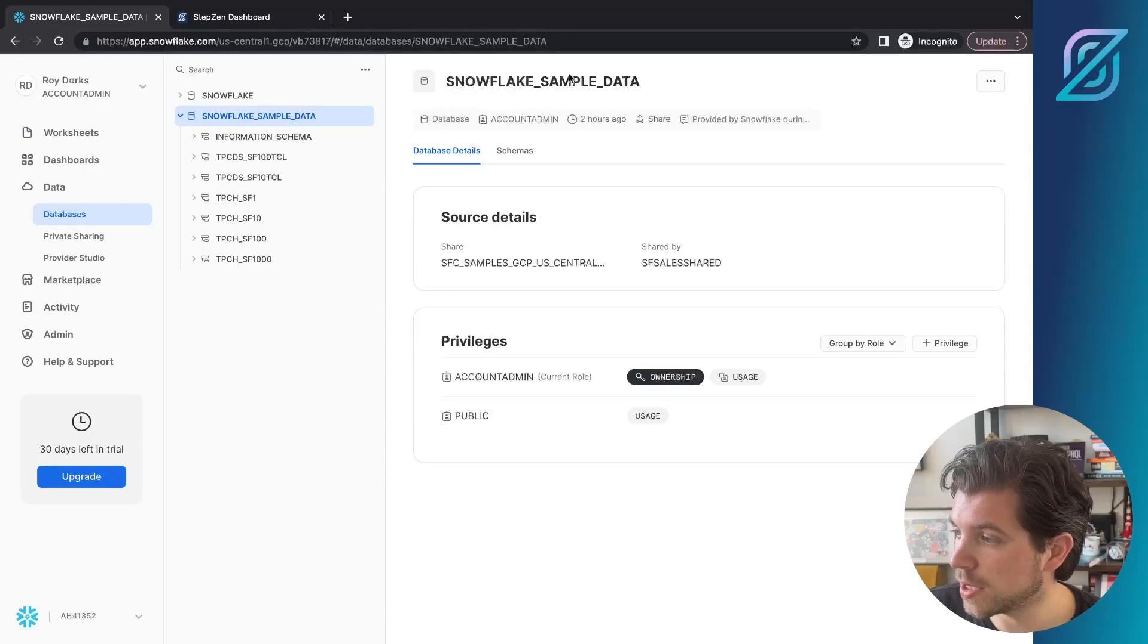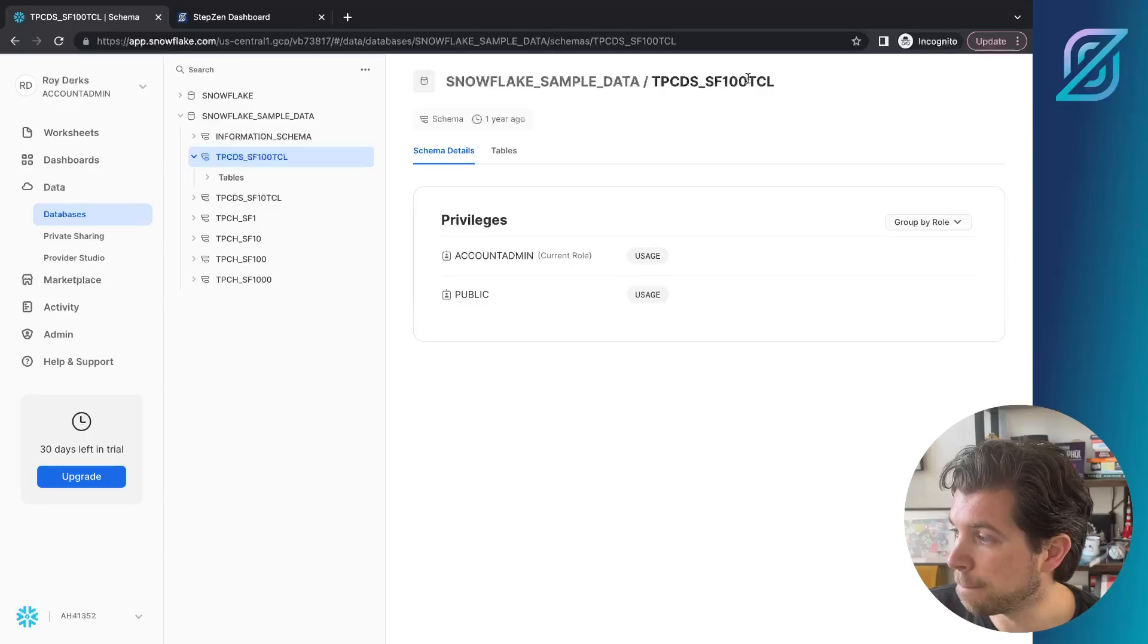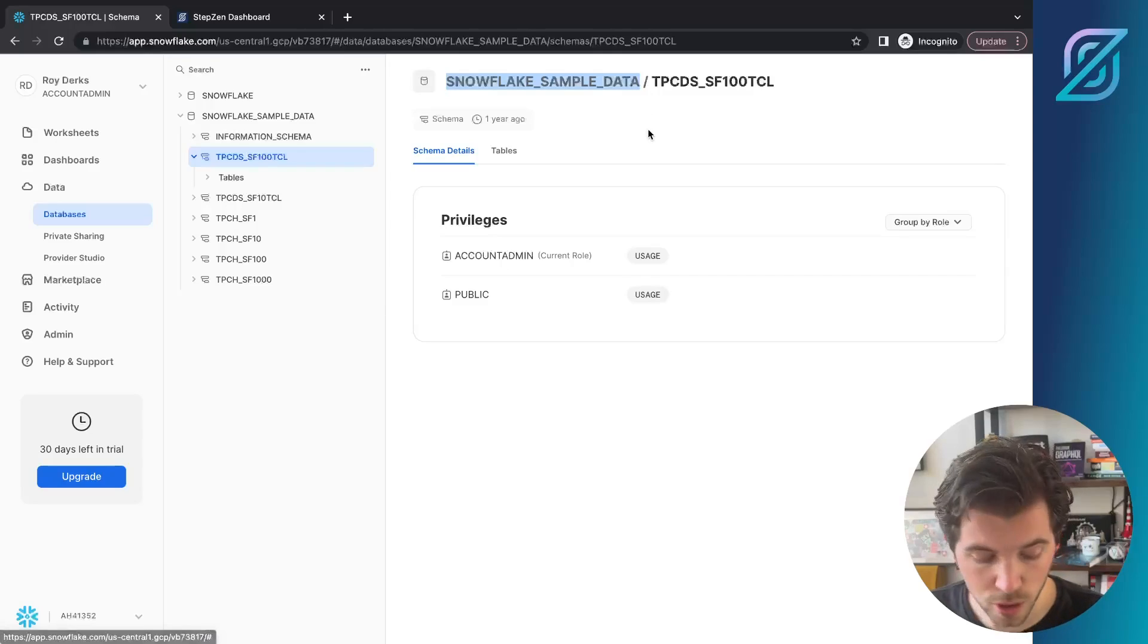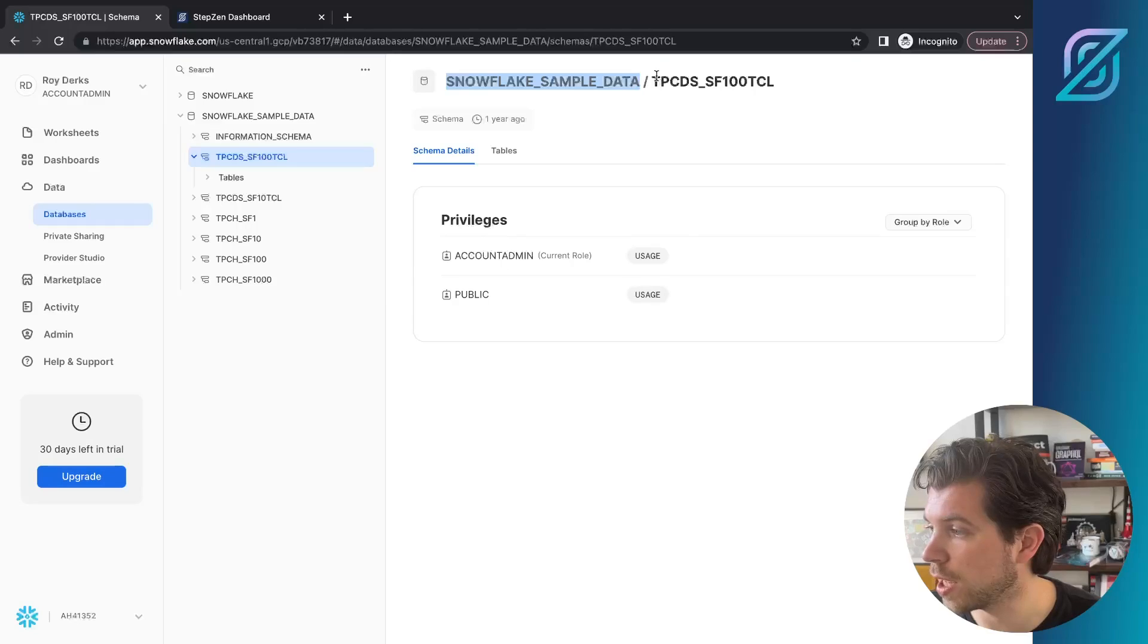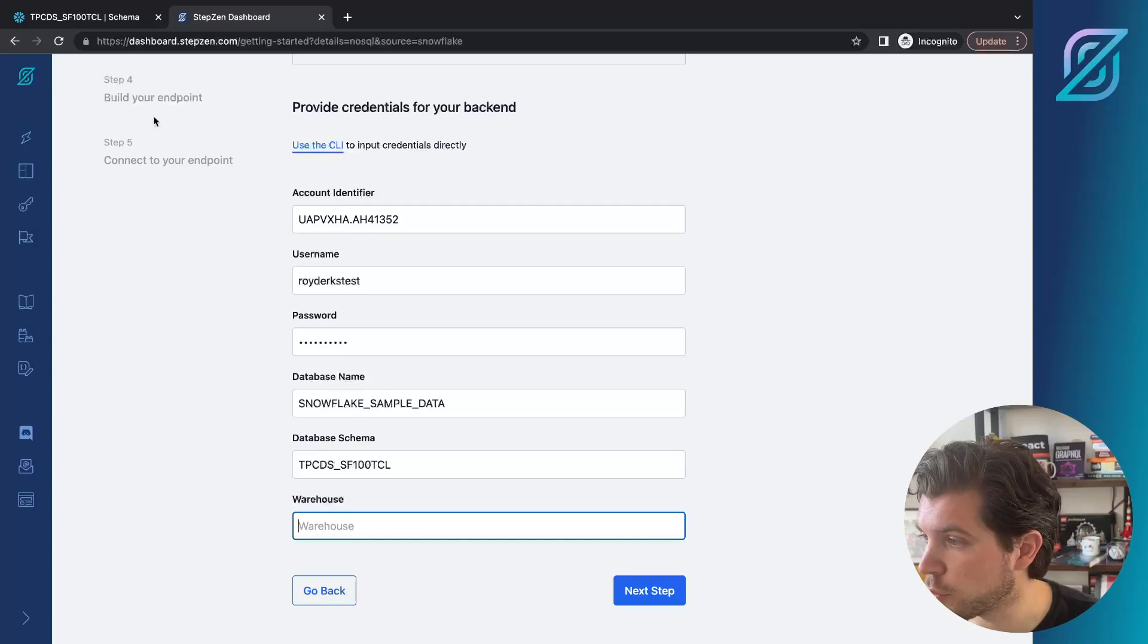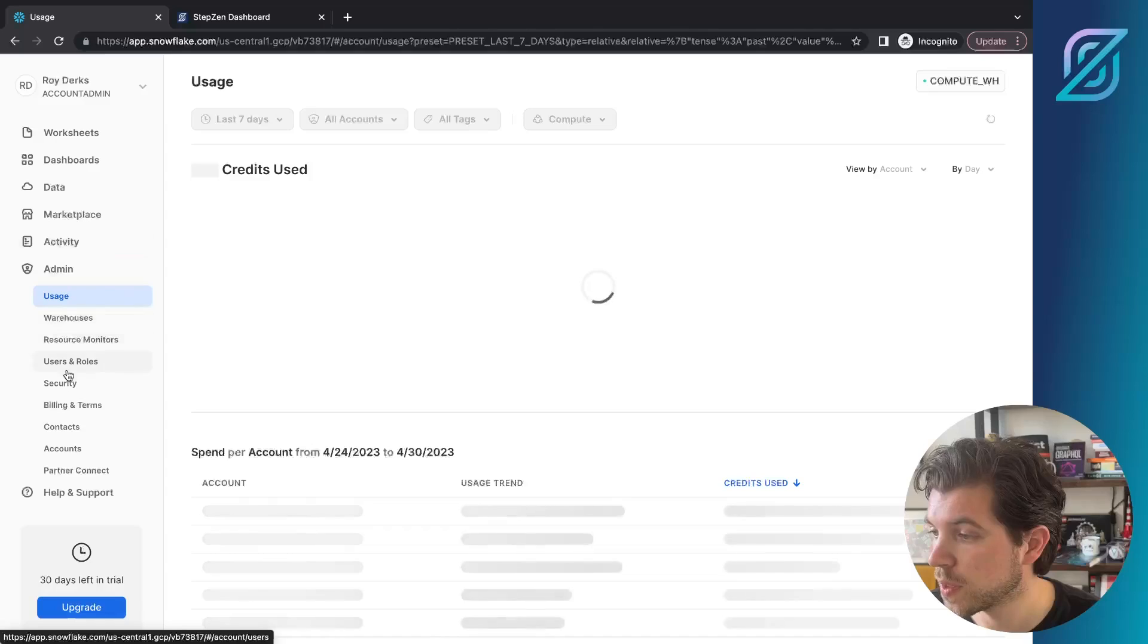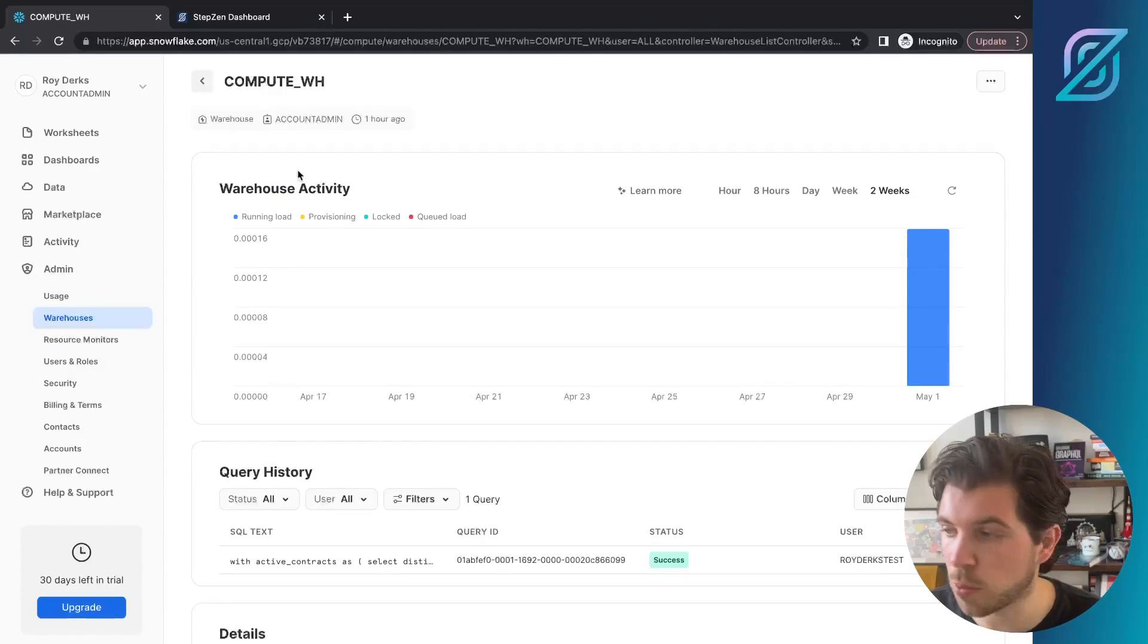Our database is called Snowflake underscore sample data. Then we want to use this schema, which is the SF100. Let me just copy this part, our database name, and then we add our database schema. Finally, we need the name of our warehouse, which we can also find right here in our Snowflake dashboard.